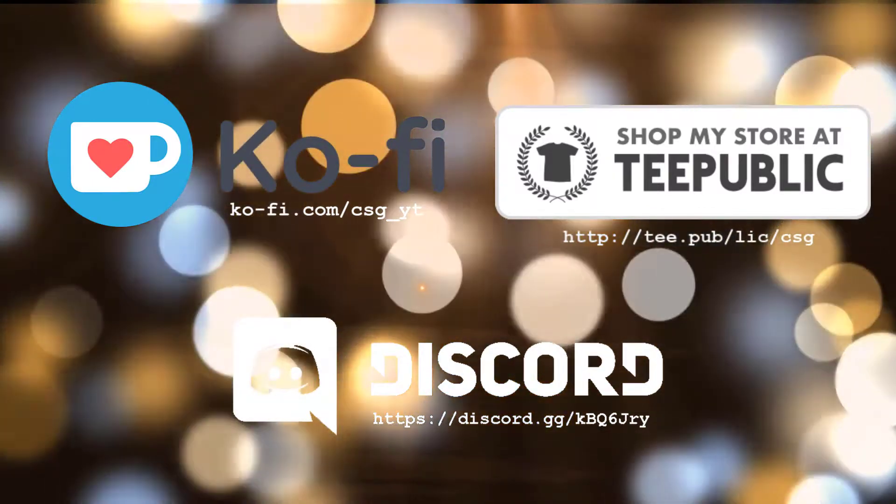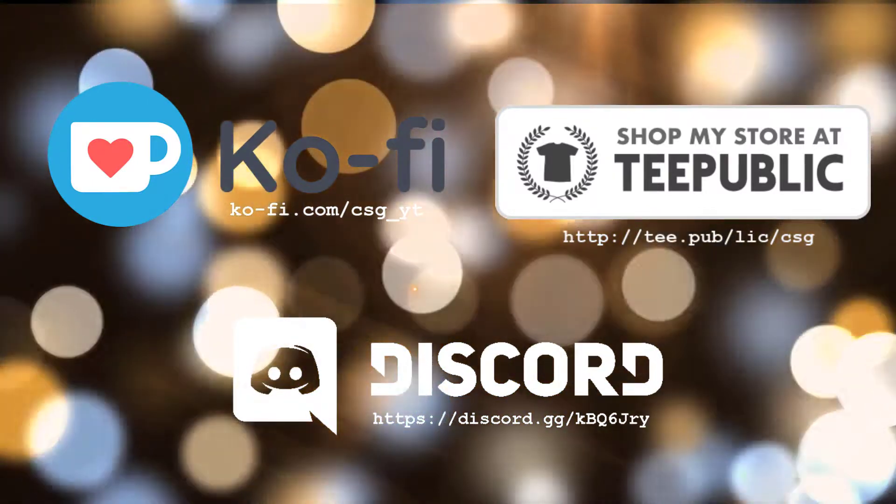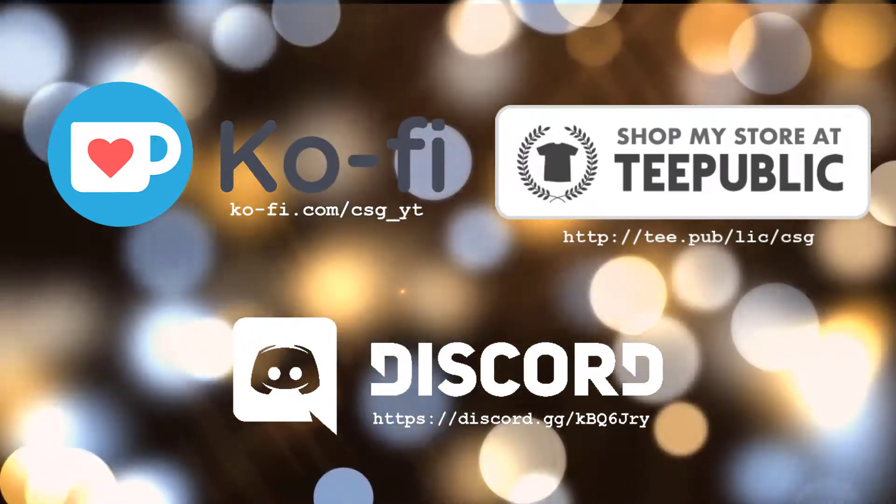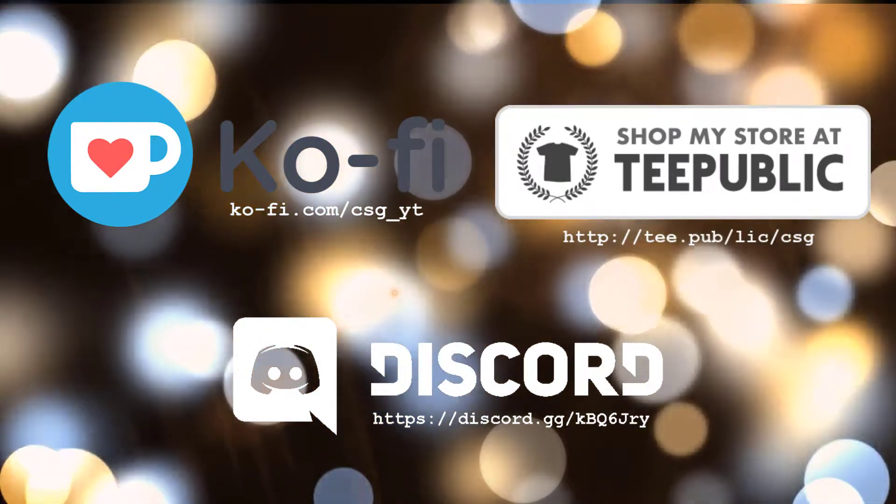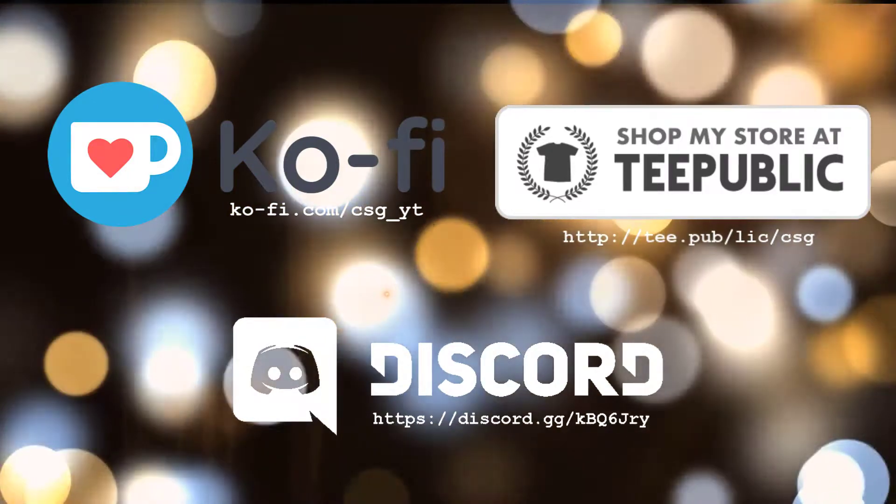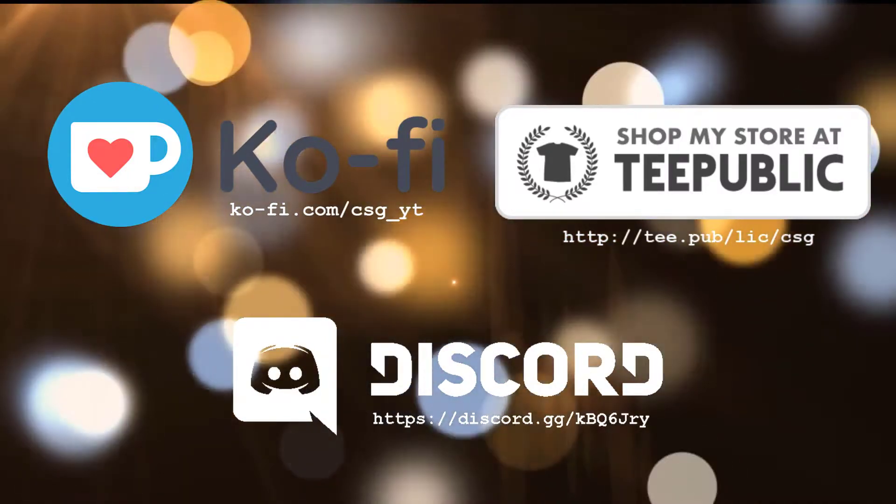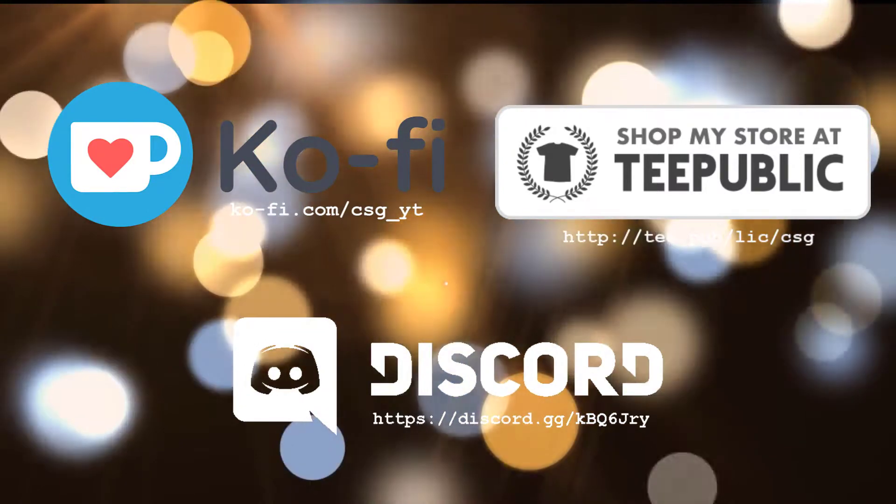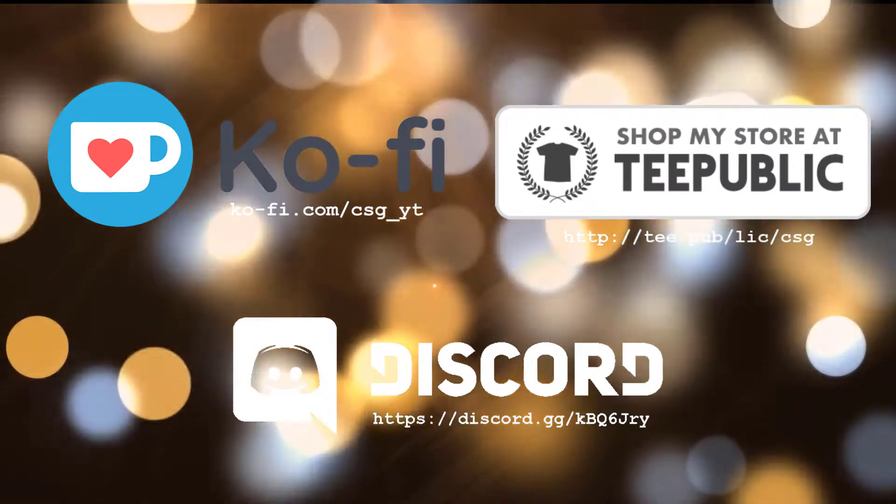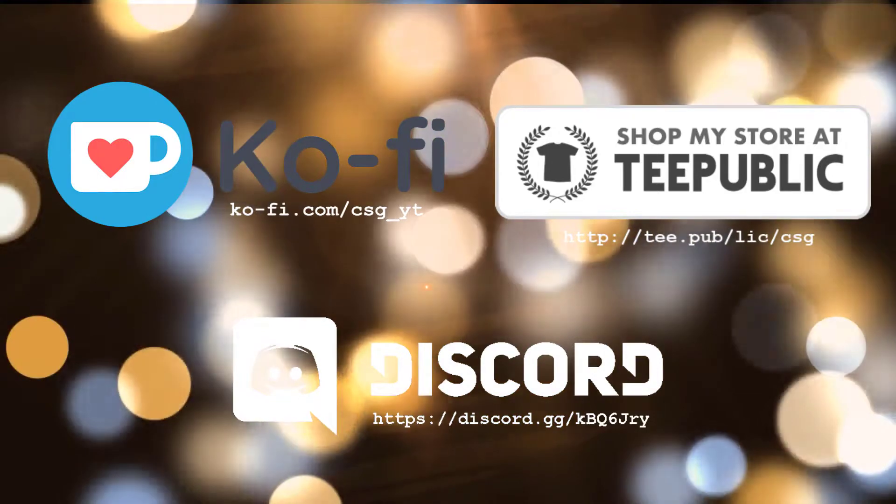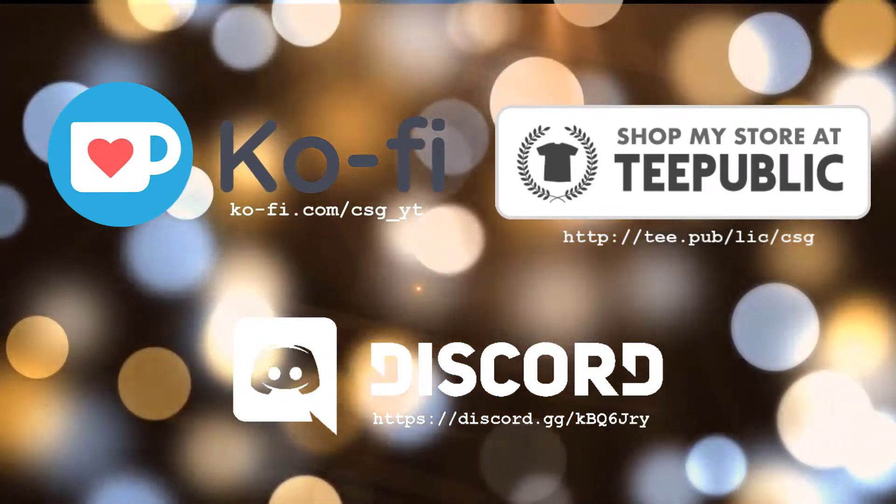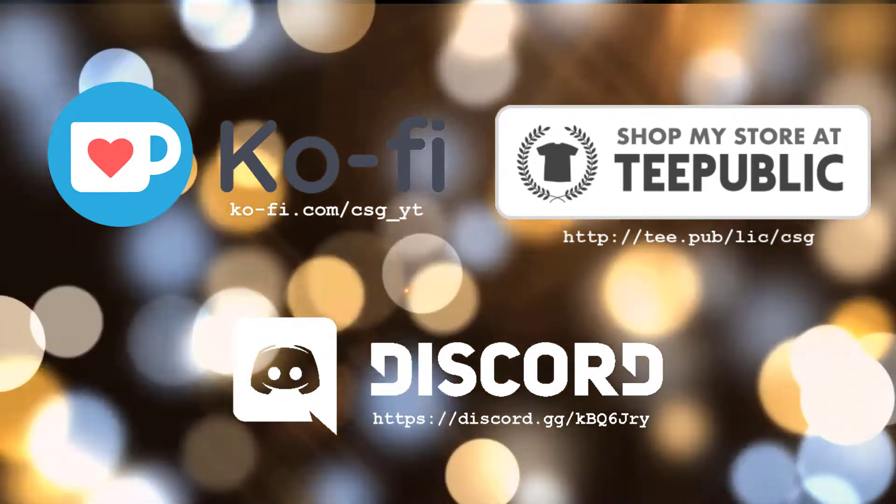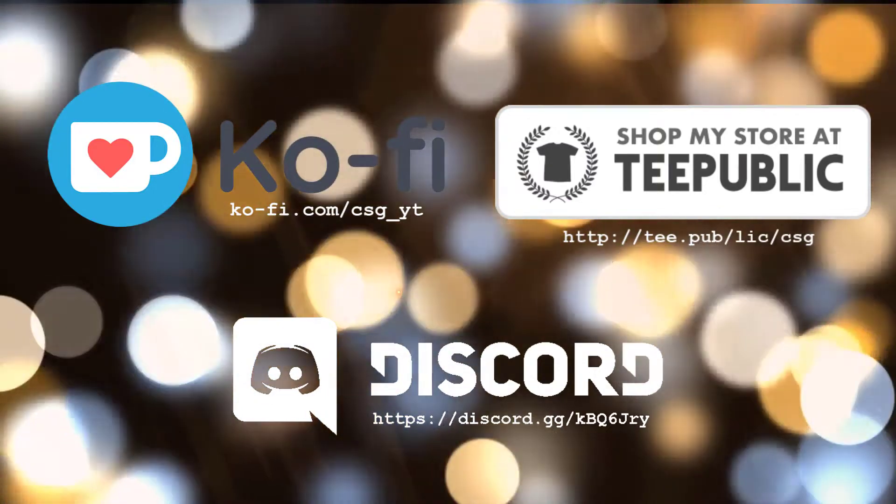We've also got my TeePublic with some shirts and all kinds of other merchandise if that's something you're interested in. Finally, I've just put my Discord server details there if that's something you're interested in for asking me more in-depth questions. I've linked that in the description as well.